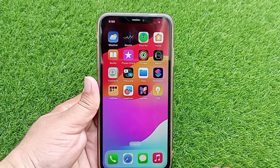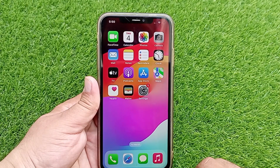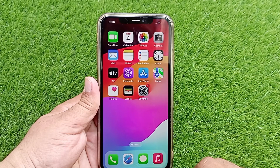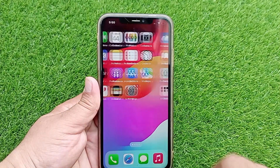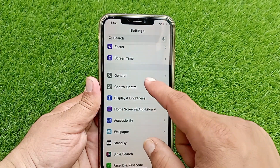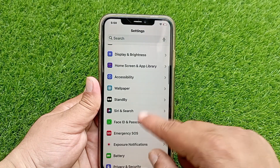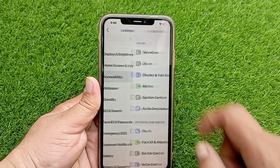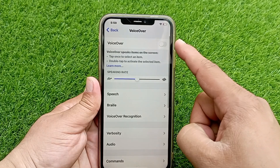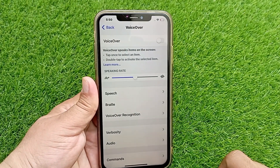After turning off VoiceOver, you need to go to the Settings menu on your device. In the Settings menu, find and tap Accessibility. From here, go to VoiceOver and make sure that VoiceOver is not on.